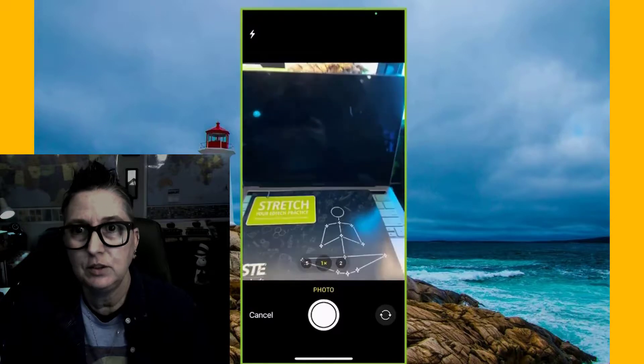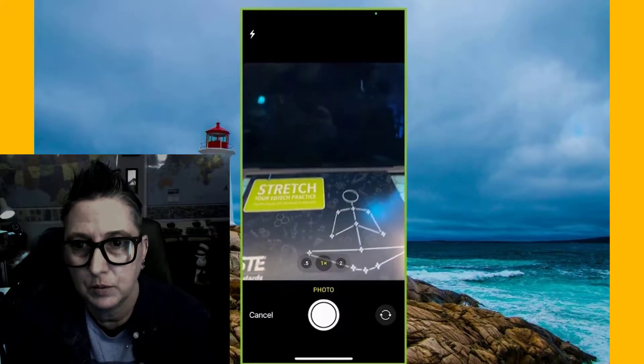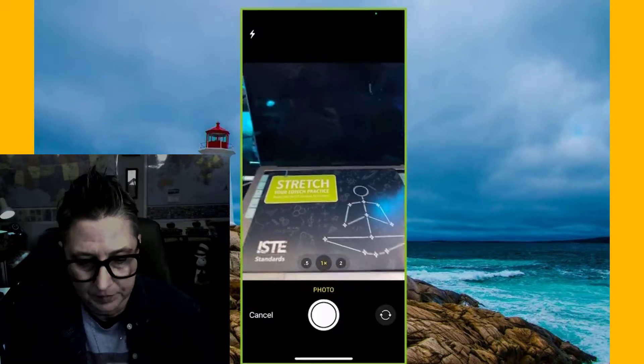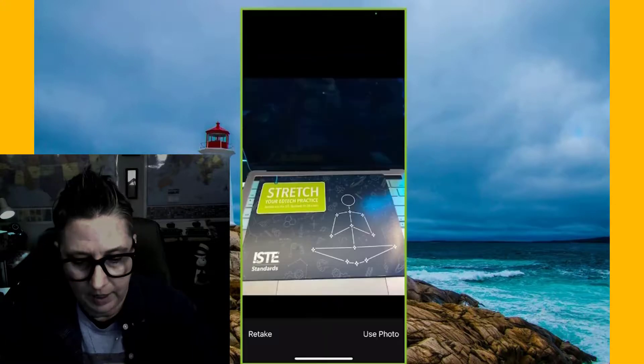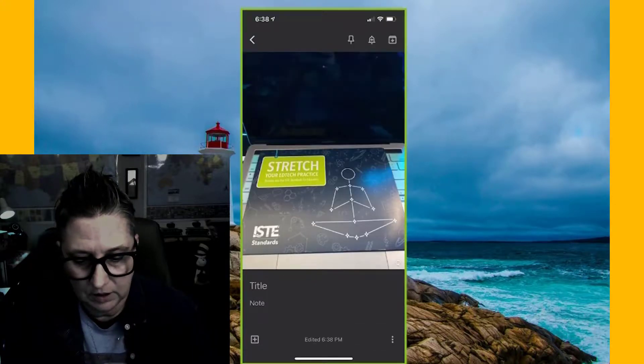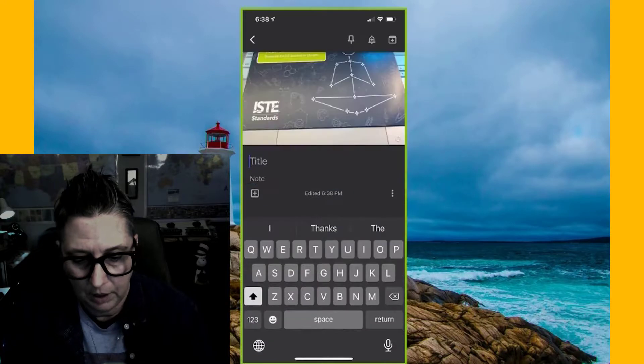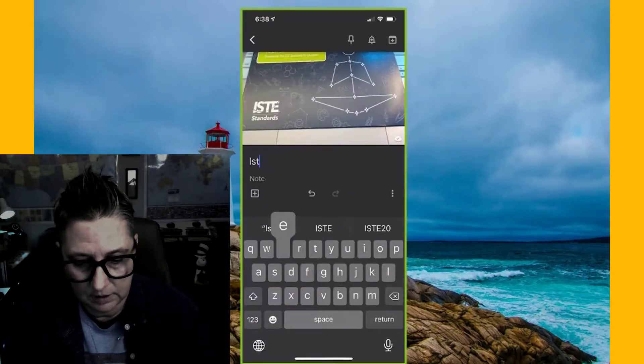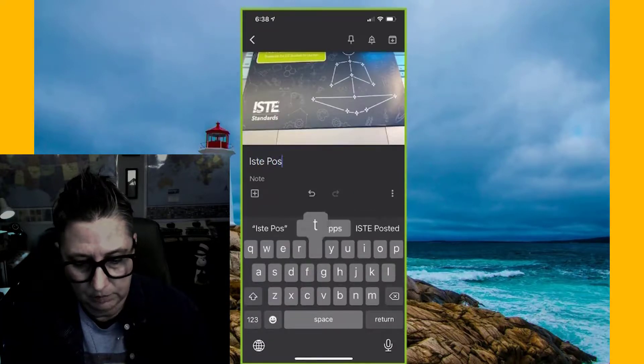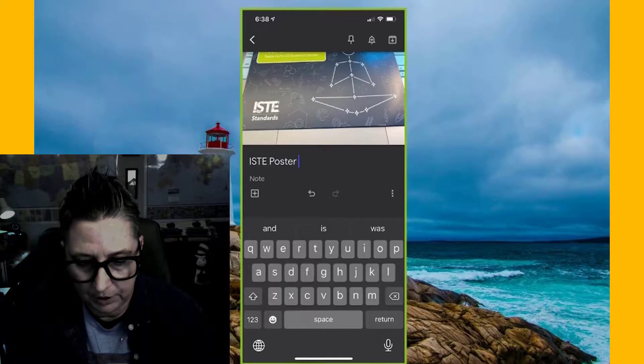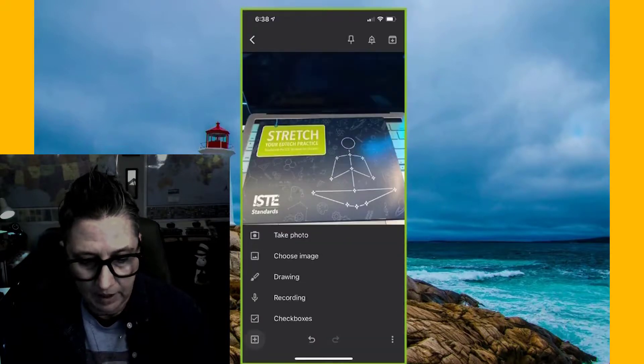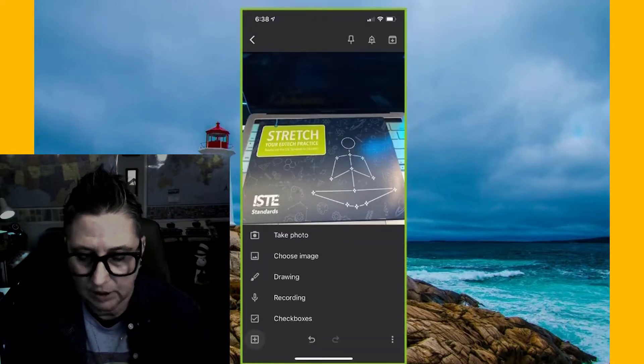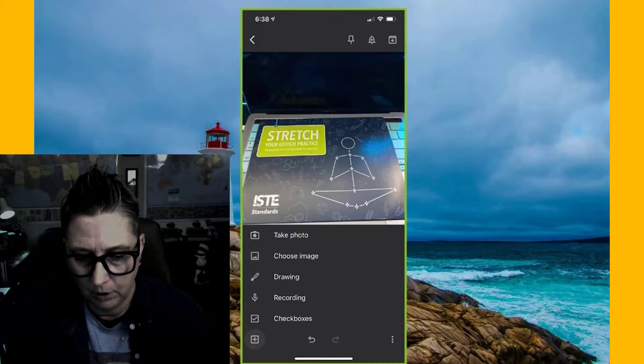So when I choose to say, take a photo, this is what's really cool. So I'm going to take a photo of this poster and then I can say, I want to use it or I can retake it. If I say use it, it's going to go here and I can put a note here and I can say, this is ISTE poster. That's cool. It's a reminder. If I want to put any notes on there, that's where I can add other elements. I can draw, I can add other elements to my note.